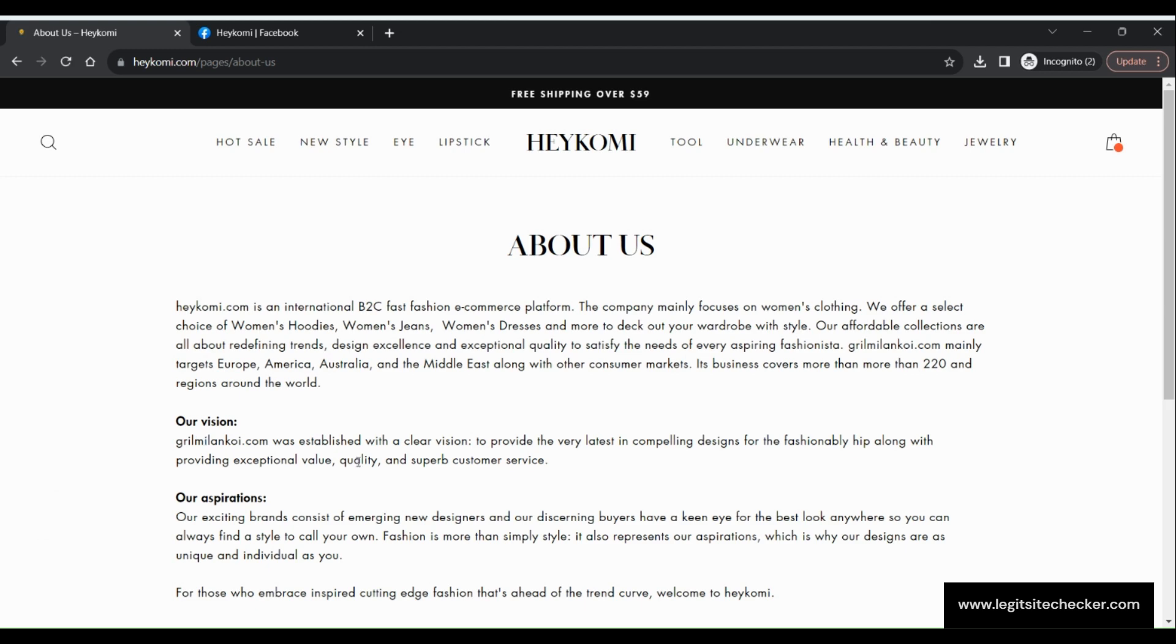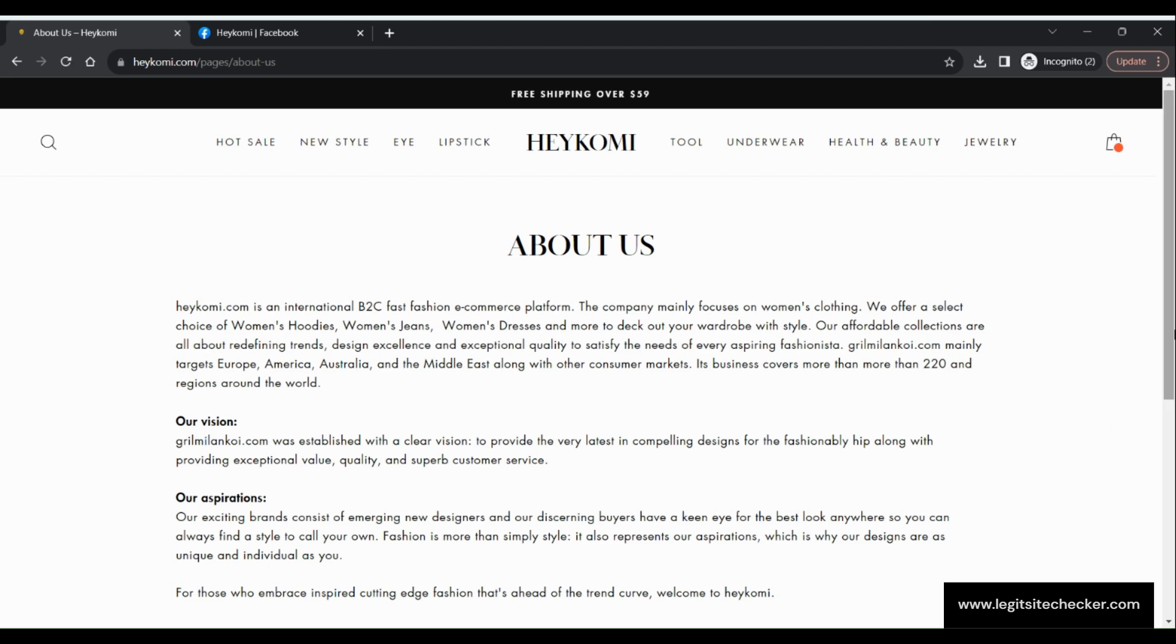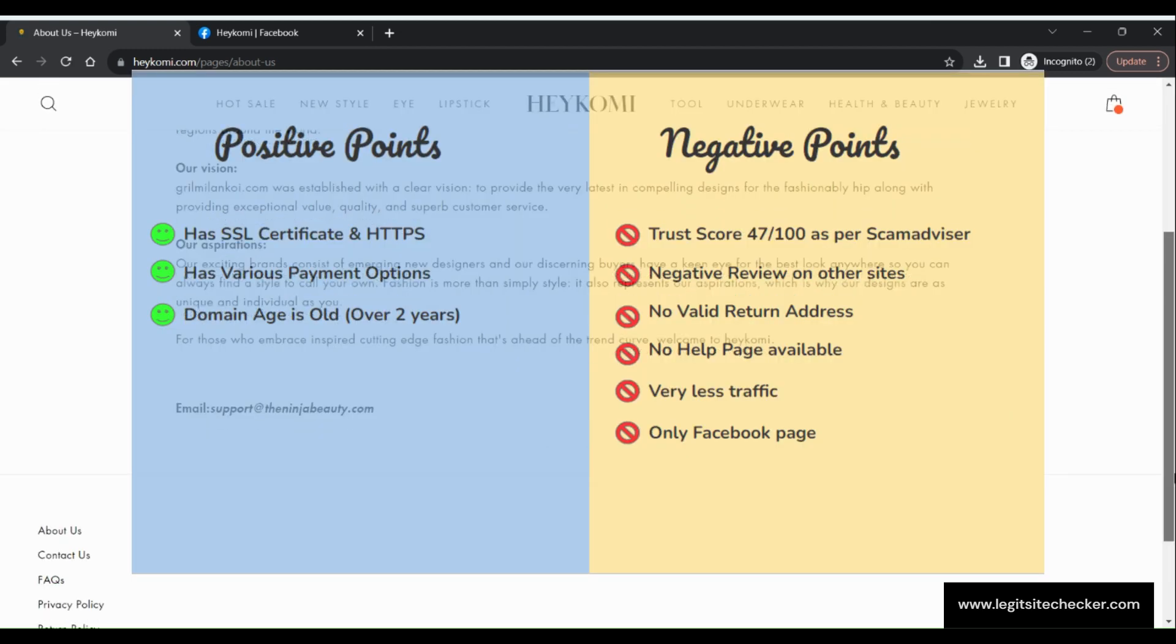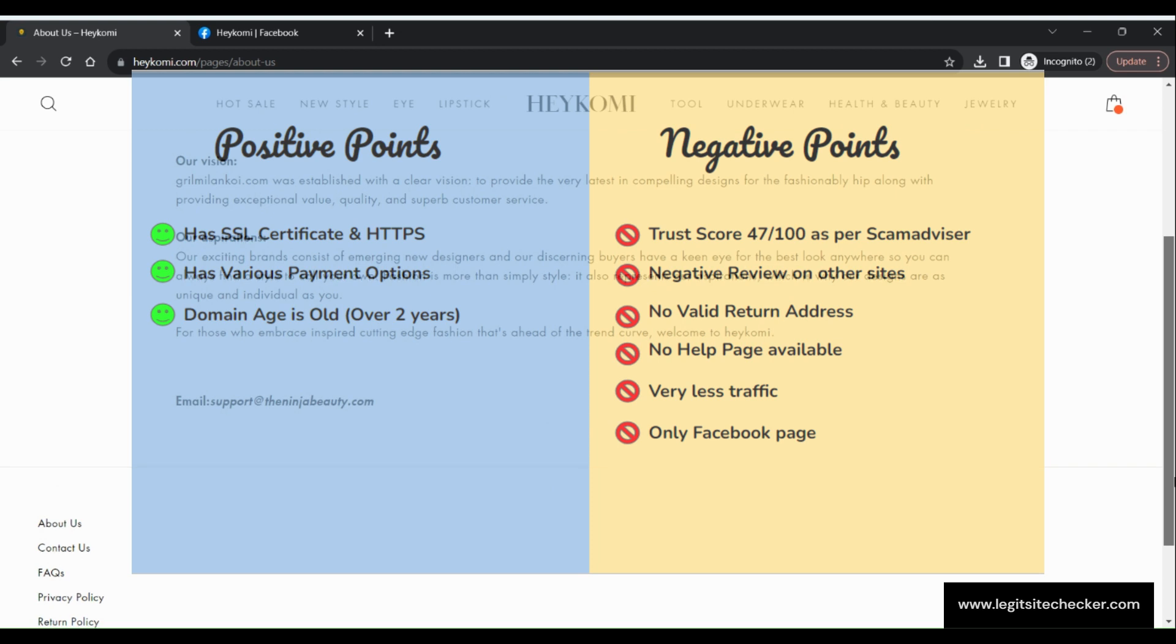If we compare the negatives versus the positive points of HeyKomi.com, there are many negative points as compared to the positive points as seen on the screen now.